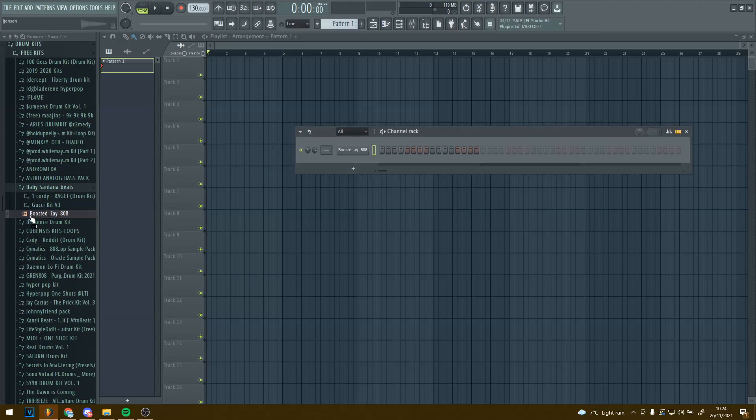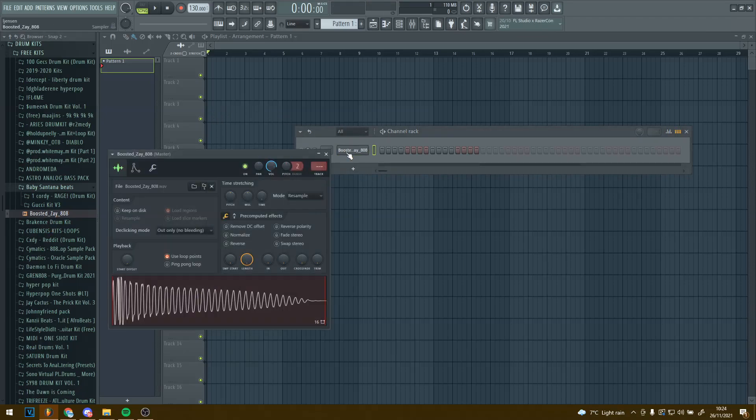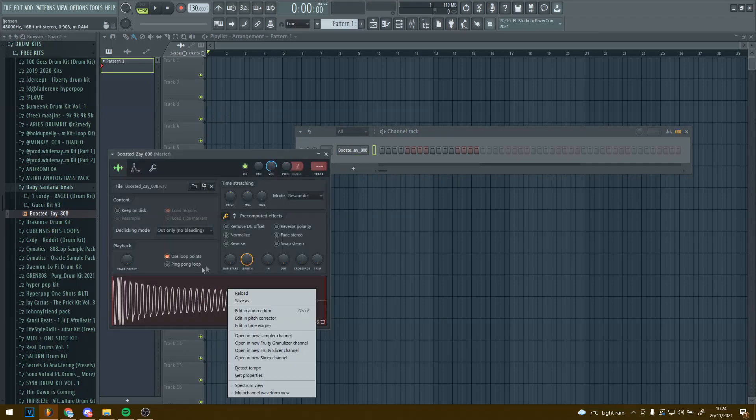First thing you want to do is obviously drag your 808 in. Once you've done that you want to click on the 808, then right click on the waveform here.